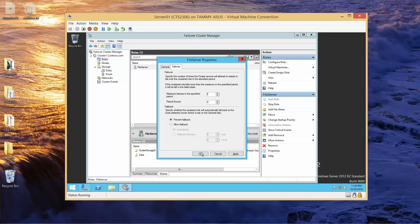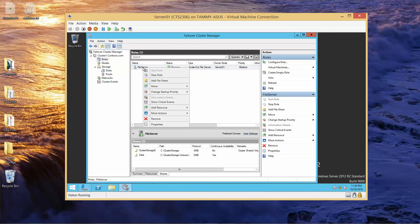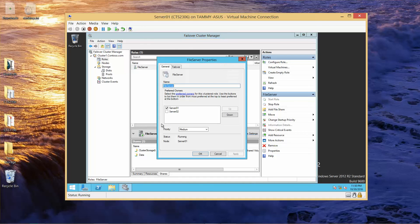Alright, we're going to go ahead and click on OK. We're going to right click file server again, go back into properties, and now we're going to uncheck Server 1. And then click on OK.